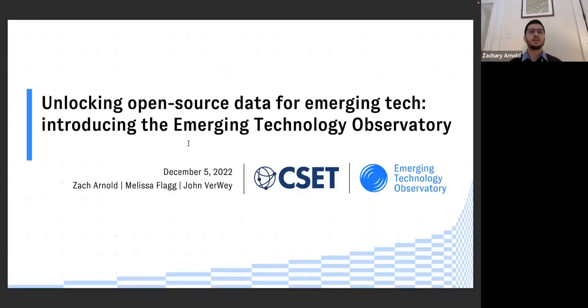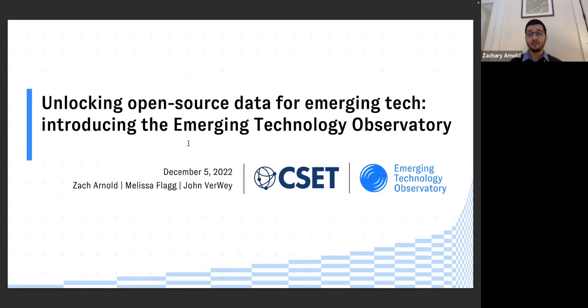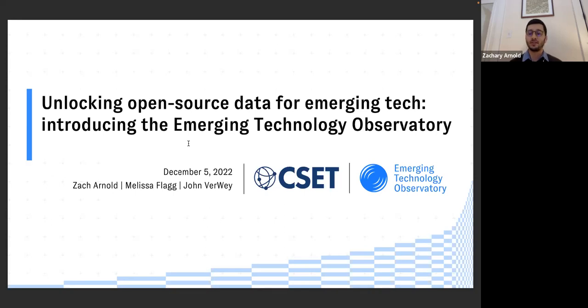Thanks, Lynn. And thanks everyone for joining us today. It's really exciting to be able to share this project, this recently launched project that in some ways has been building the whole time CSET has been around. We're going to talk today about the Emerging Tech Observatory. This is CSET's new platform for data-driven tools, resources, visualizations, data sets on the global emerging tech landscape.